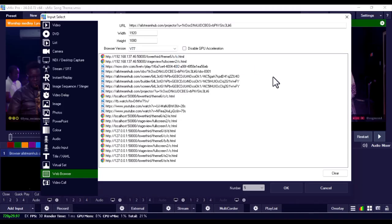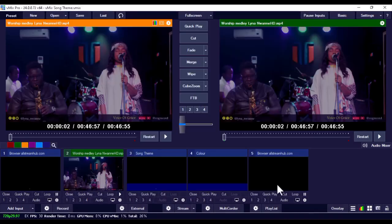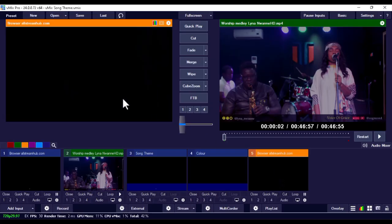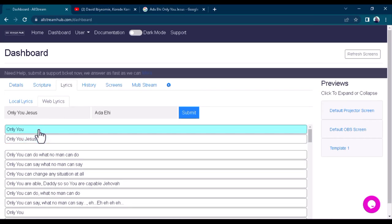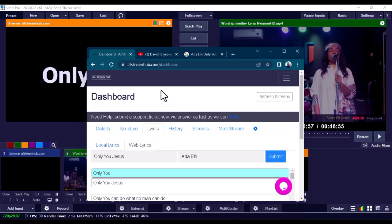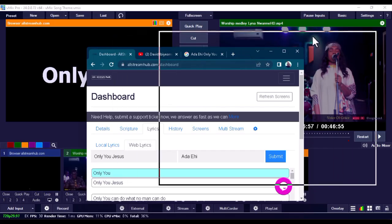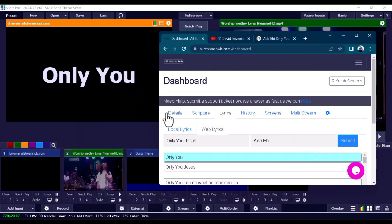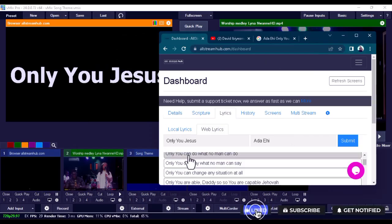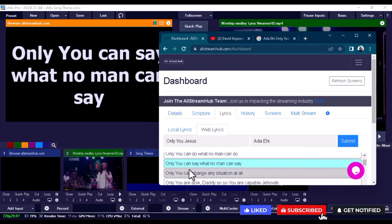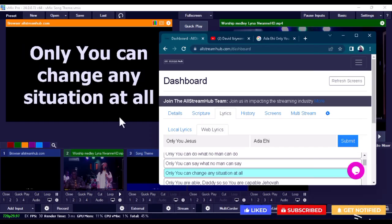You're going to see the web browser input — it's currently blank. Go back to the web and tap on any part of the song, and you can see it appear on screen. As you keep going through the lyrics, you can see it says 'Only You Jesus' and it keeps changing.